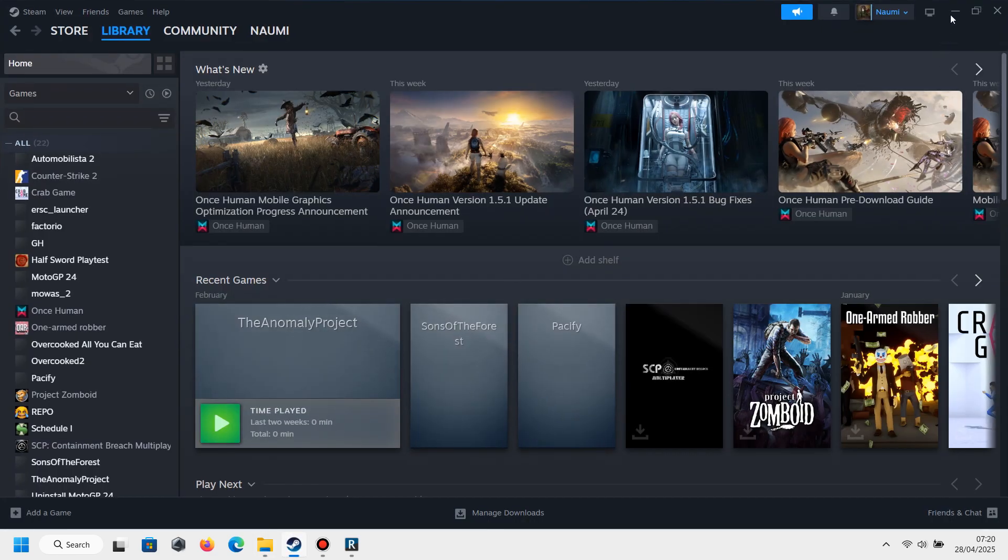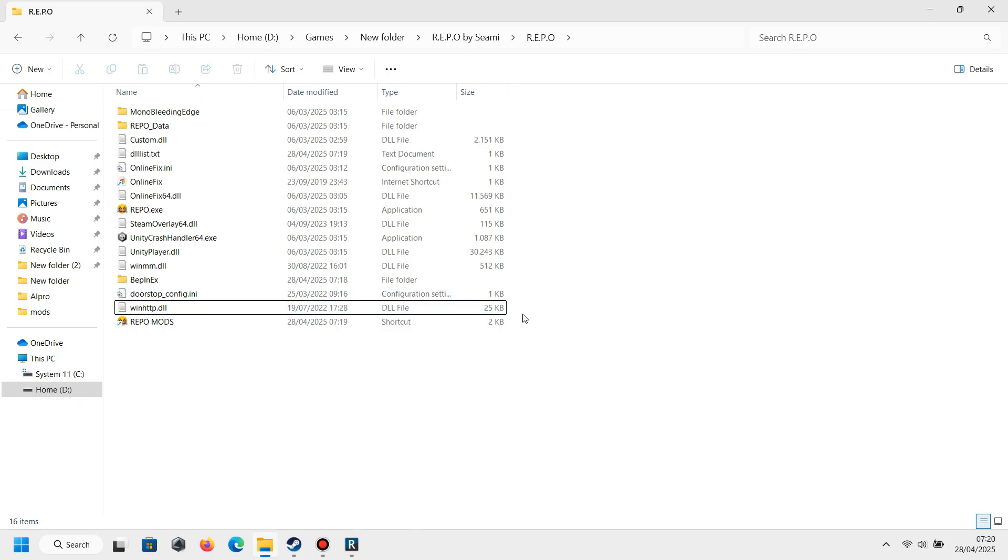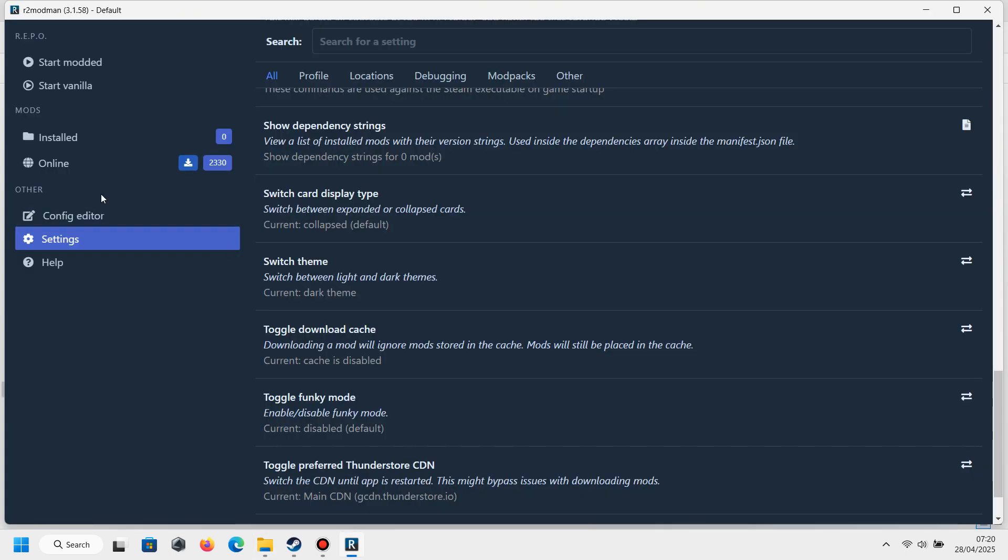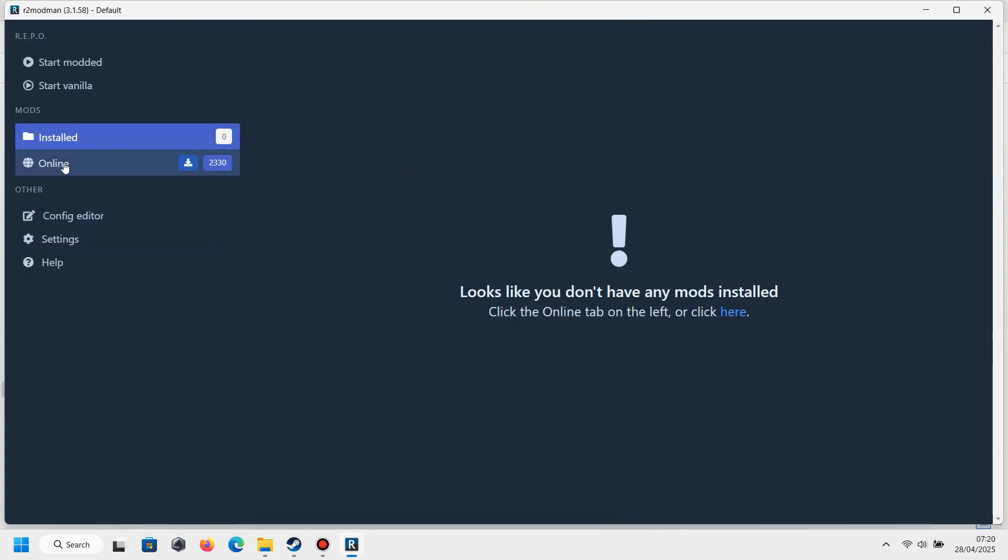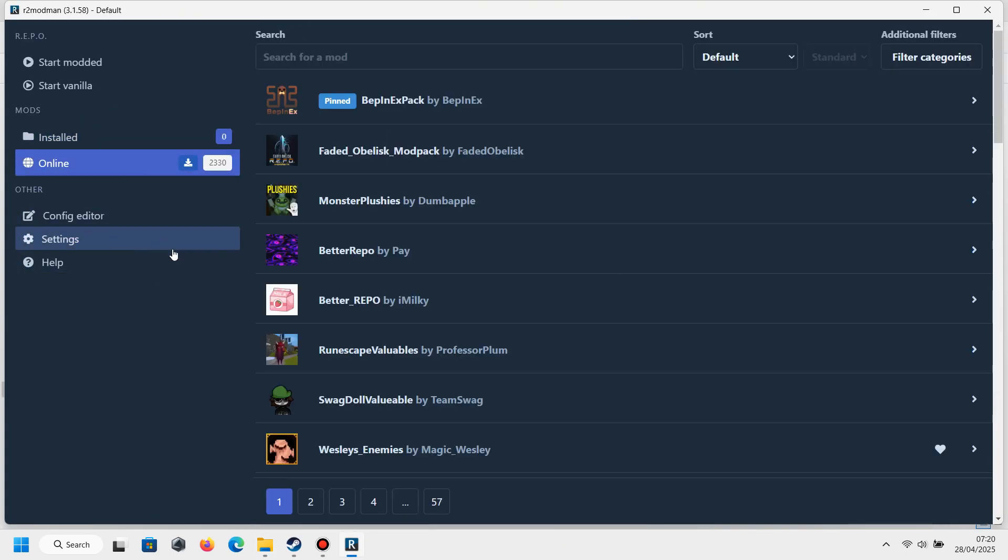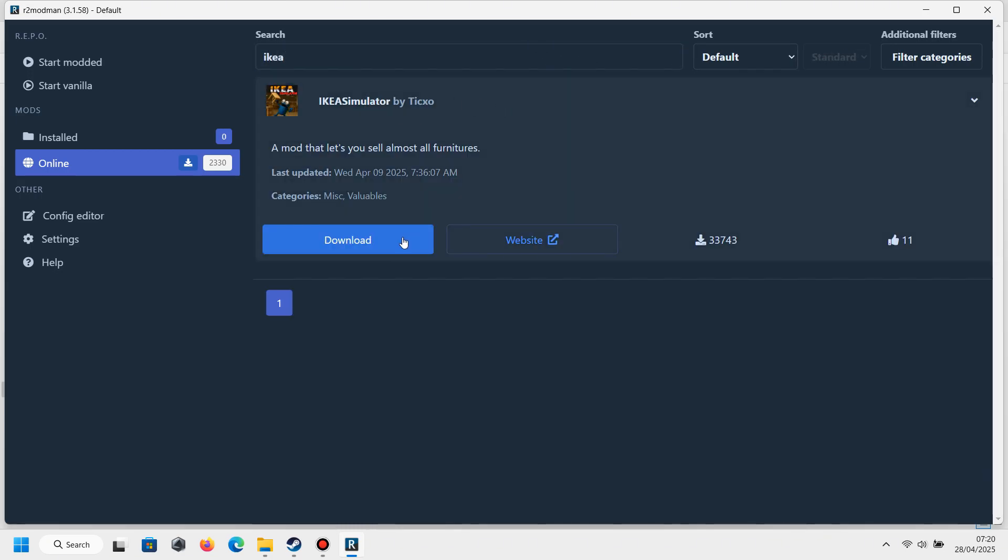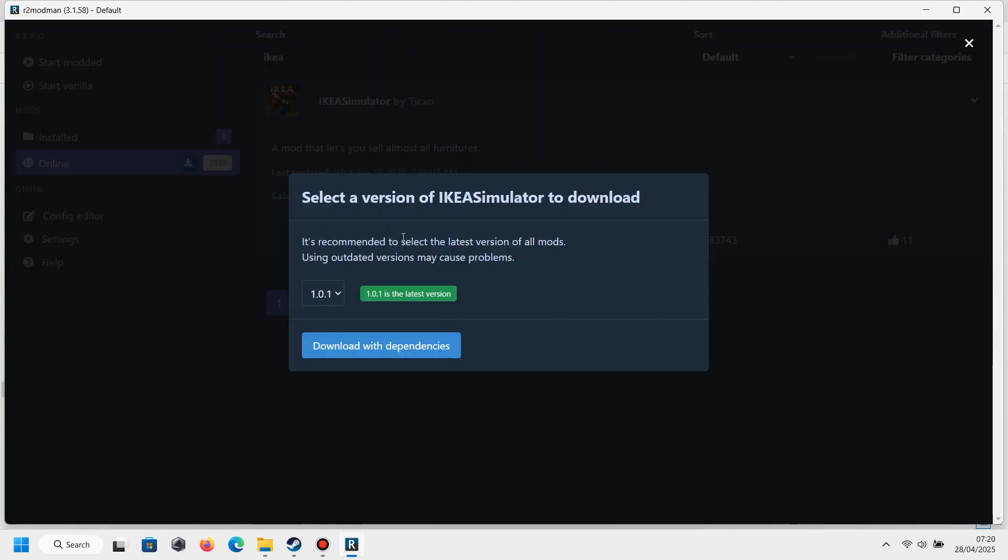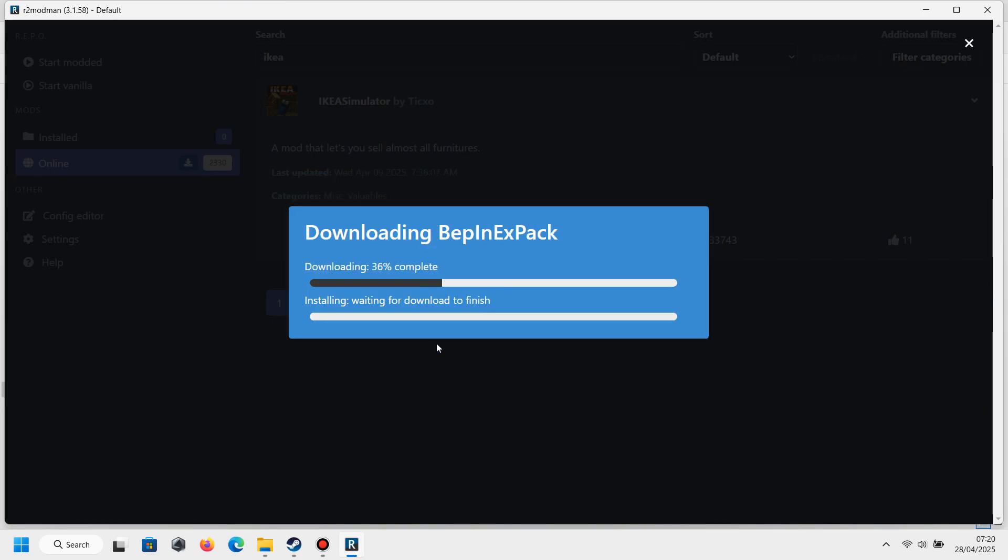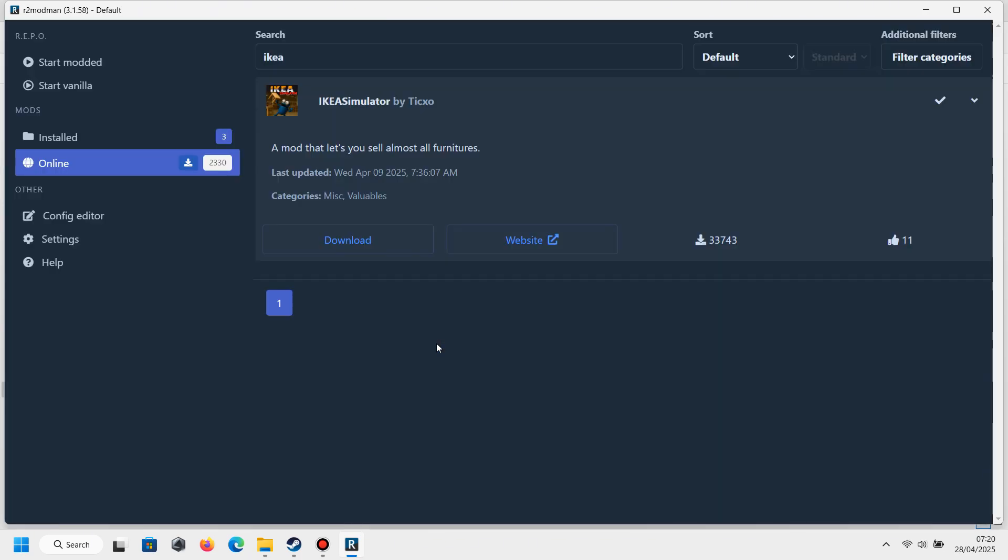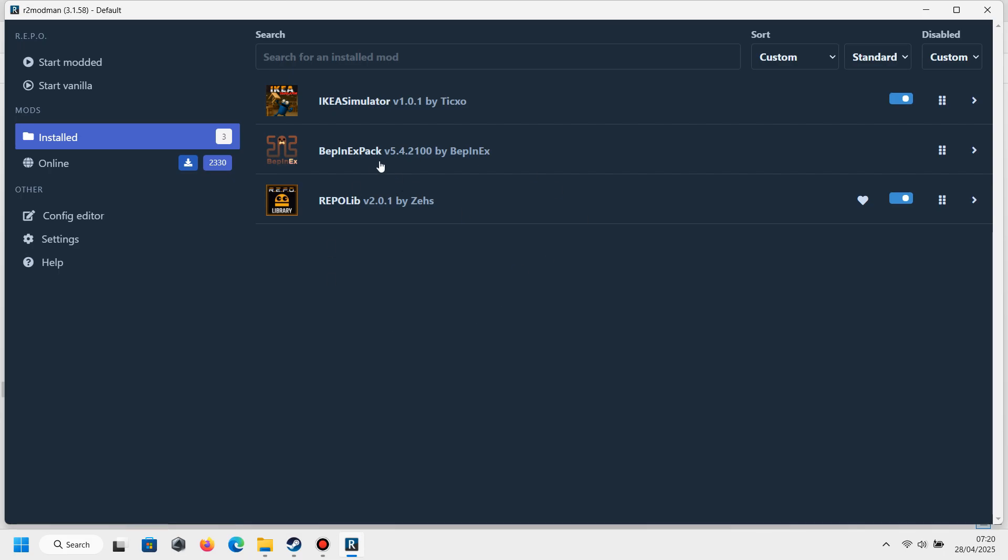And after that, you can open R2 Mod Man again. Let's install some mods. For example, like IKEA. I think you guys already know what this is. This mod is designed to allow us to use more furniture items in this game.